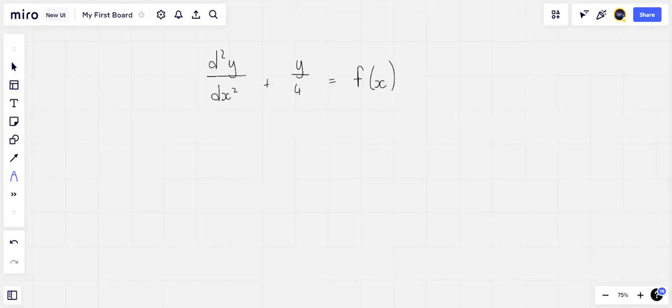For this problem on the topic of higher order ODEs, we are given the differential equation d²y/dx² plus y/4 equals f(x), and we want to show that if it is subjected to the boundary conditions y(0) = y(π) = 0, then we have the Green's function G(x,z) equal to −2 cos(x/2)sin(z/2) for 0 ≤ z ≤ x, and −2 sin(x/2)cos(z/2) for x ≤ z ≤ π.